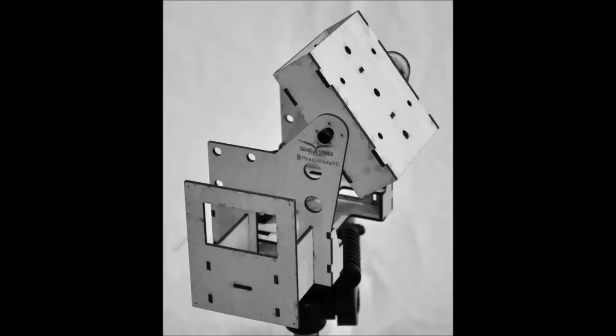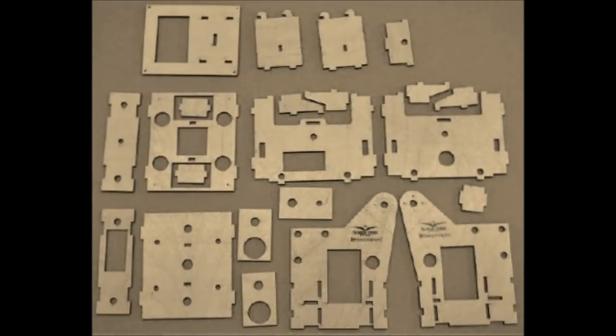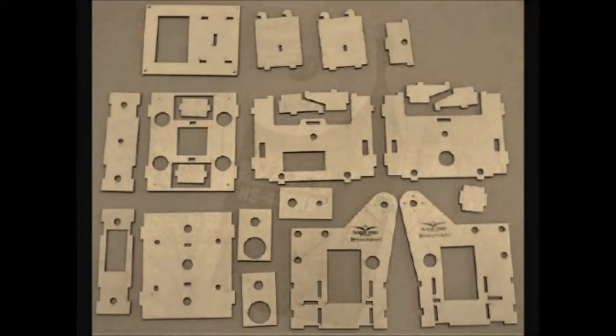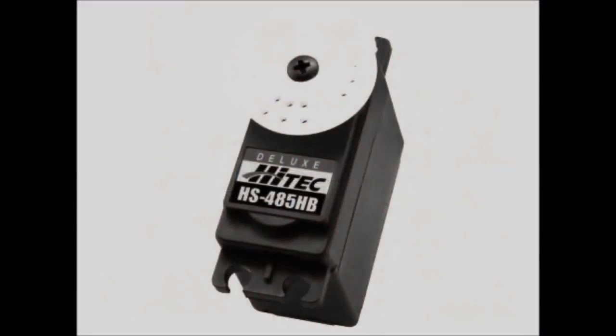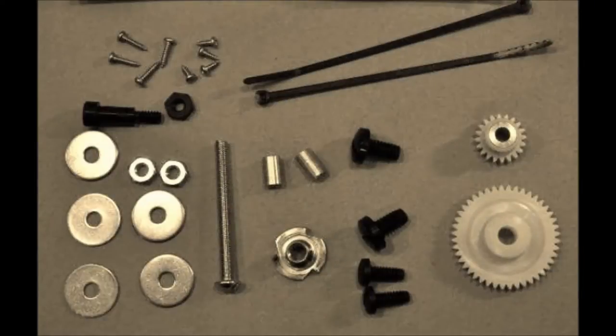I fancied I could build something when I came across this item from ReadyMadeRC.com. I'll place a link in the description below. This unit came in a kit form, very easy to assemble and included servos and all necessary hardware.